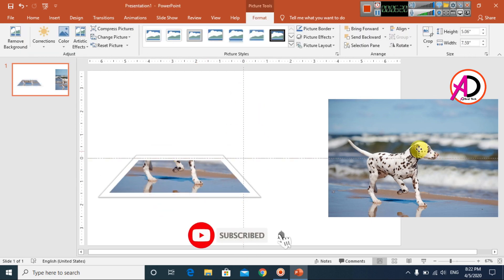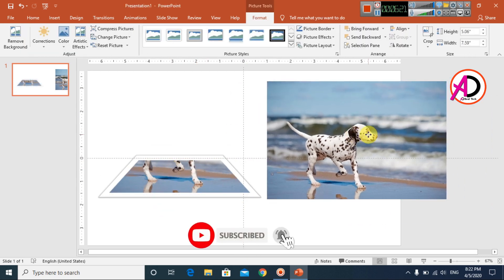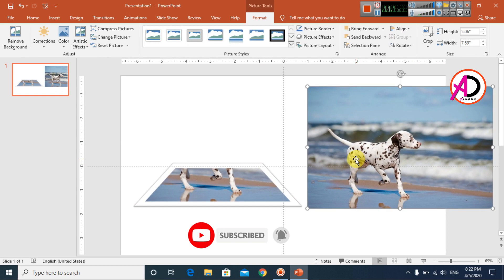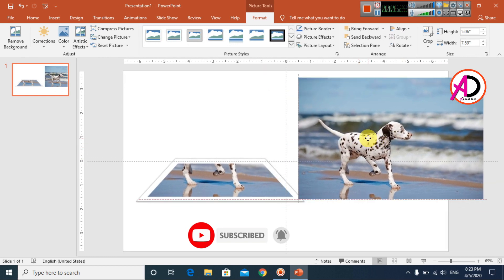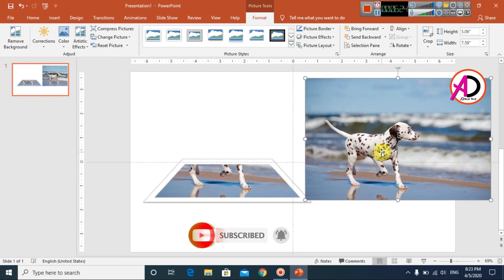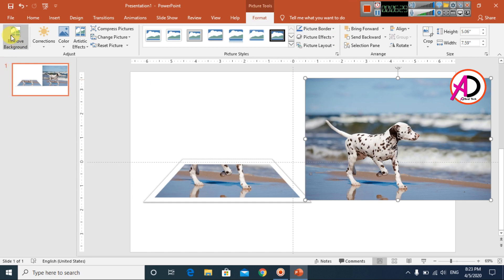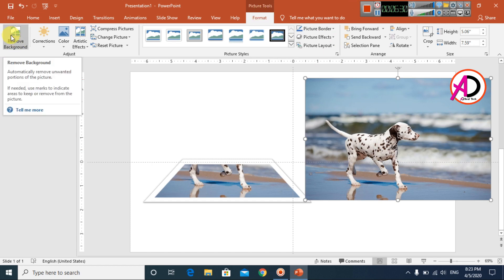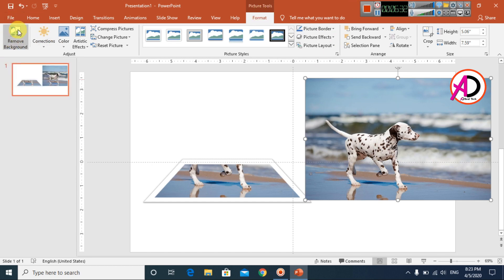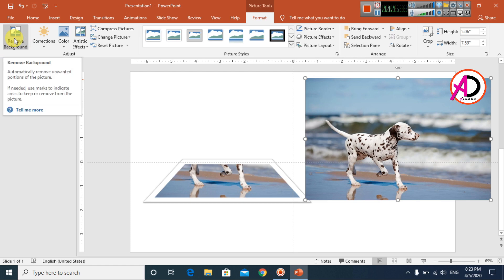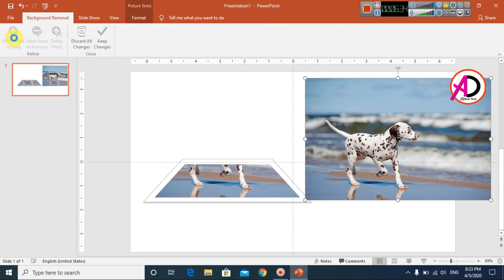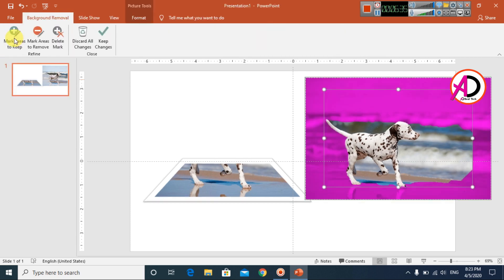I click on the shapes and go to Format. Then I click Remove Background to open the background removal tool.